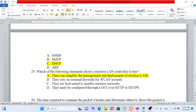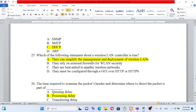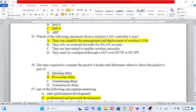Question number 25: Which statement about a wireless LAN controller is true? A) They can simplify the management and deployment of wireless LANs, B) they rely on external firewalls for WLAN security, C) they are best suited to smaller wireless networks, D) they must be configured through a GUI over HTTP or HTTPS. The answer is A — they simplify management and deployment of wireless LANs.